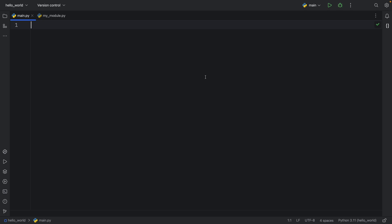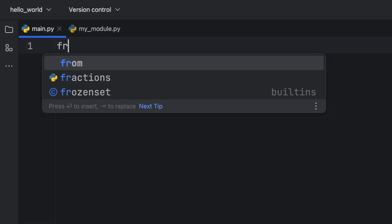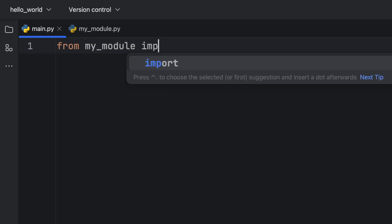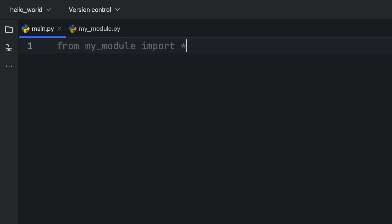I'm going to be showing you why you should never import everything from a module and what I'm talking about is this syntax here. From my module import asterisk. This is something you should avoid at all costs because it will cause a lot of problems.